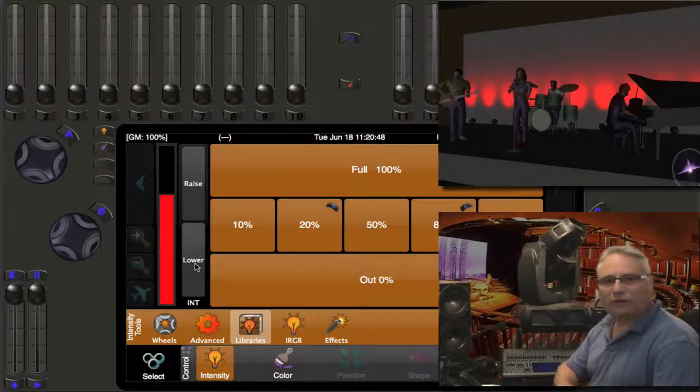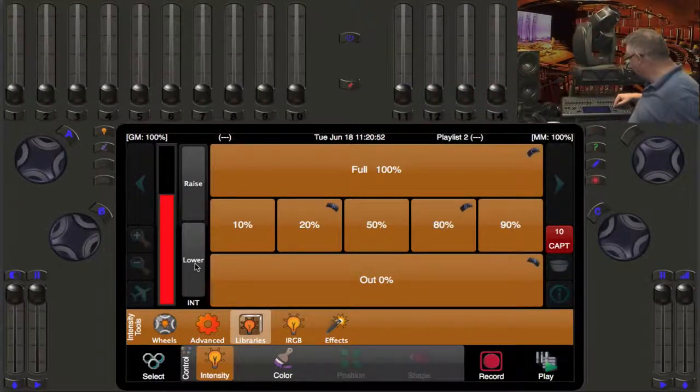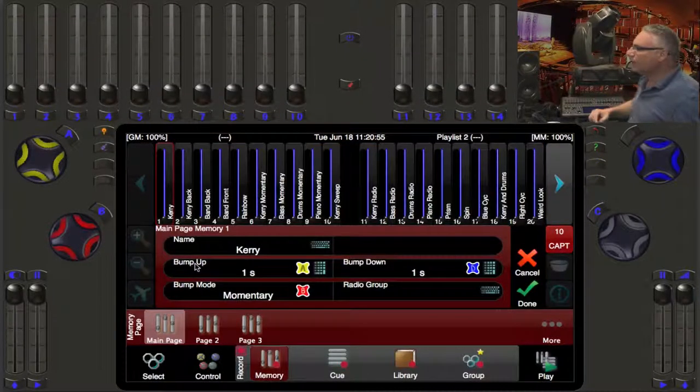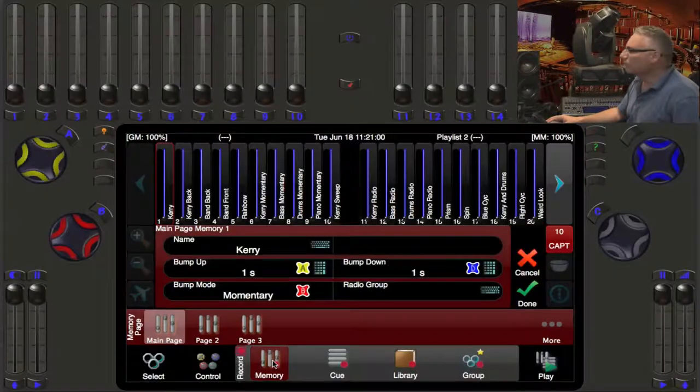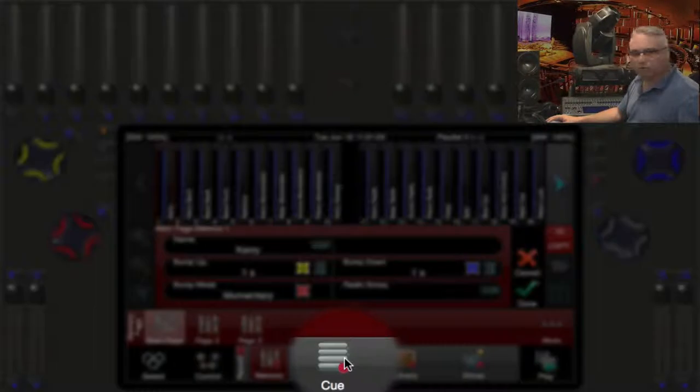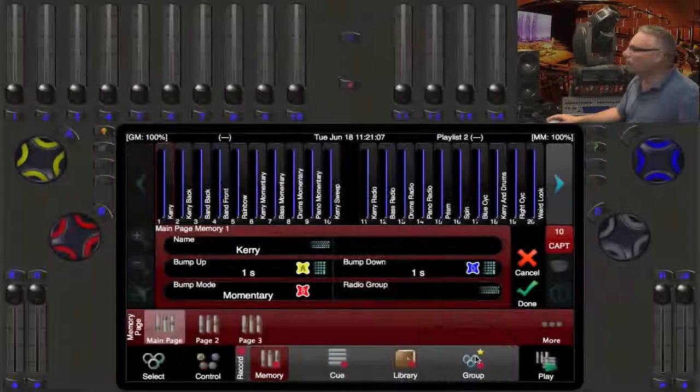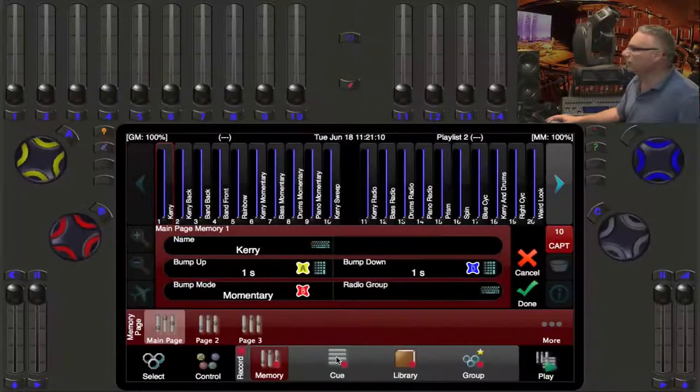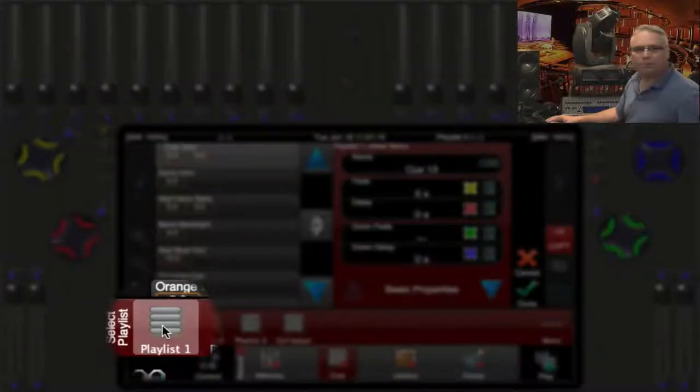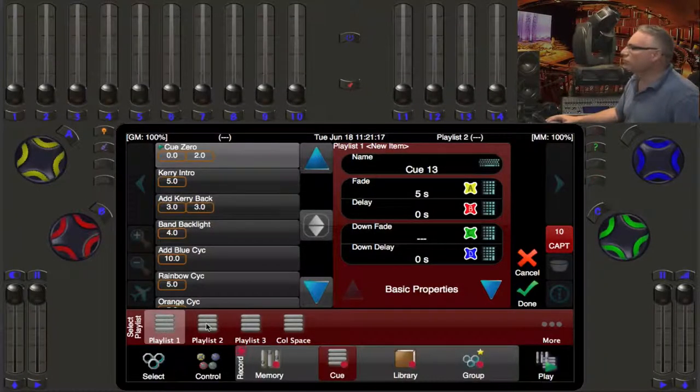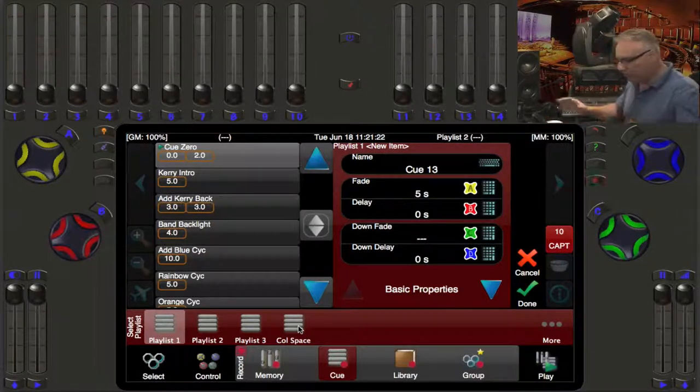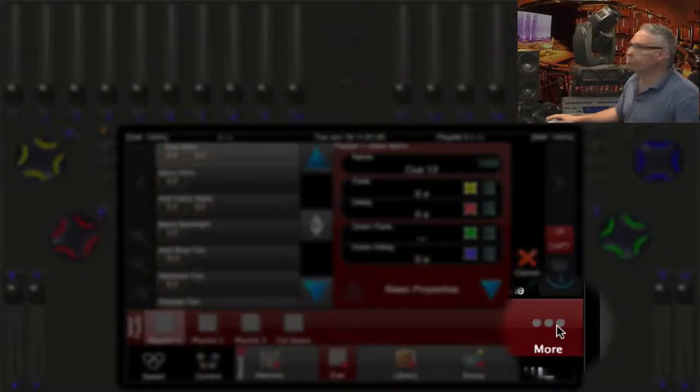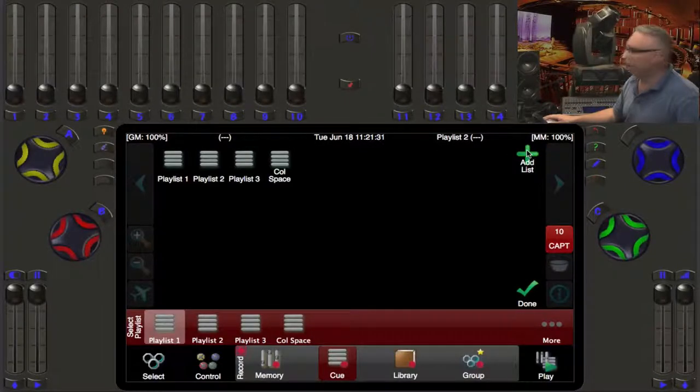So now this is where we come to recording our first cue. So you press the record button on the console and the options show you here. You could record memories, which we've done in a previous video. Cues, which we're going to do today. Libraries, which we'll get into later and groups. So of course, we're going to record a cue into a playlist. So the currently selected playlist is playlist one. What I'm going to do is create my own very brand new playlist here. So I'm going to press the more button. And I am going to press the add list button here.